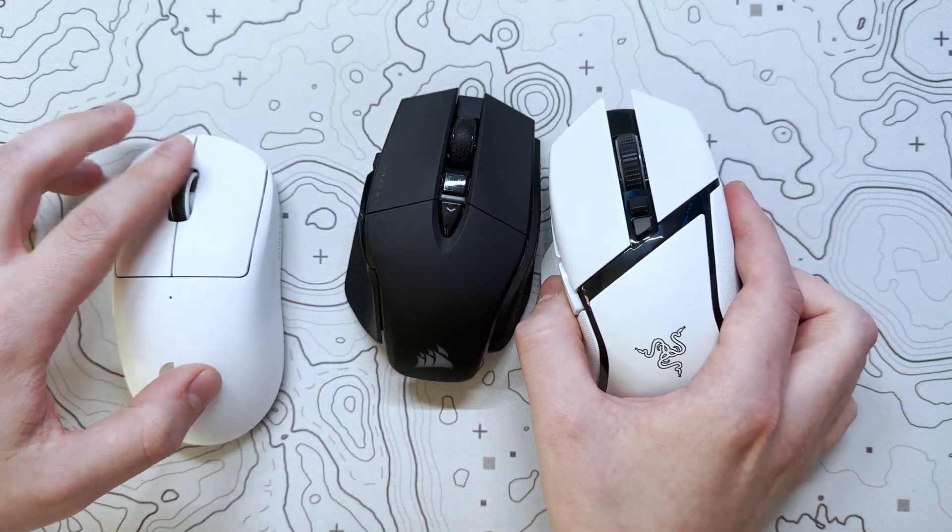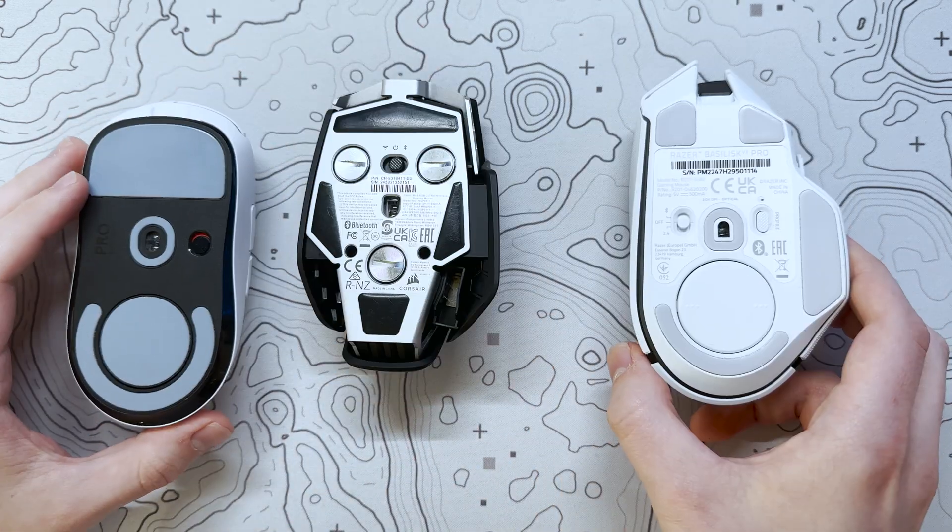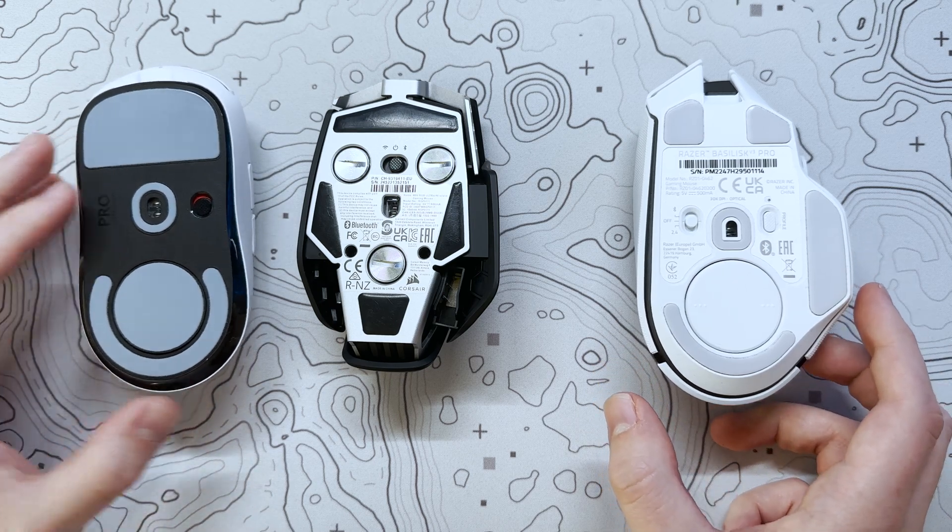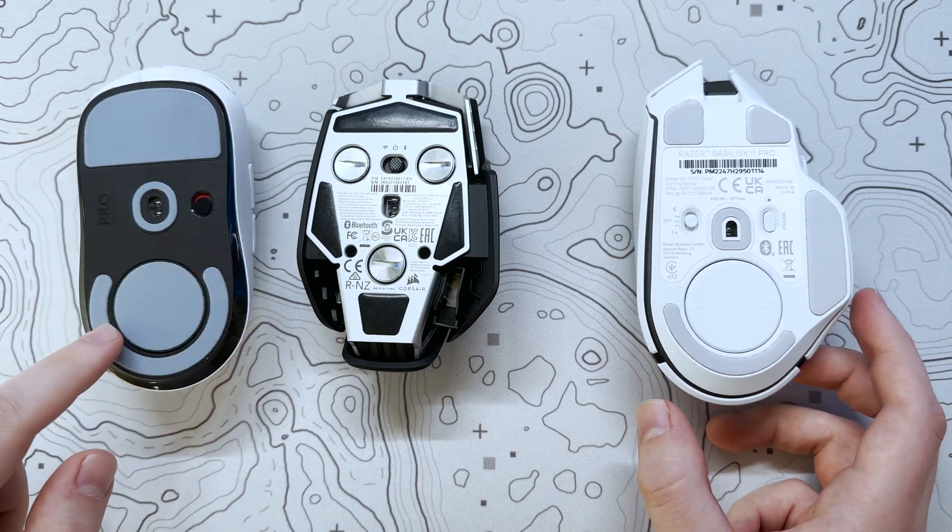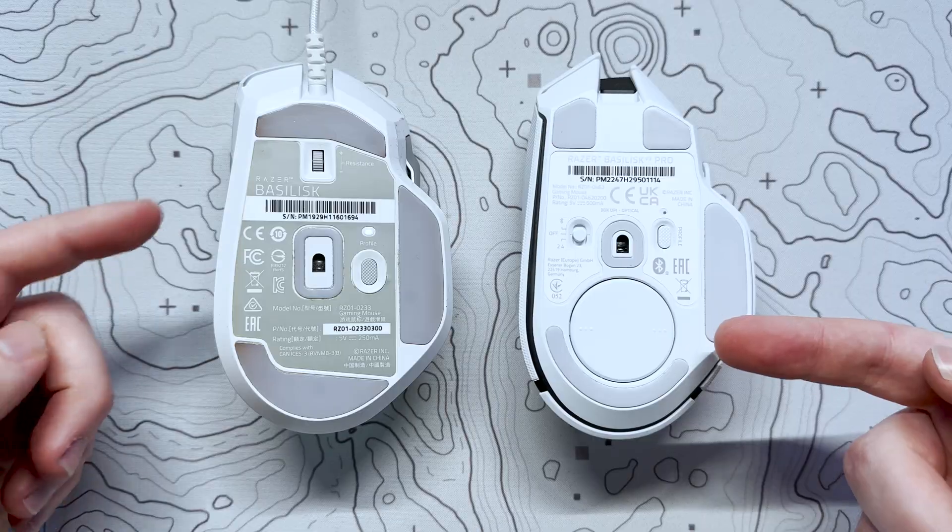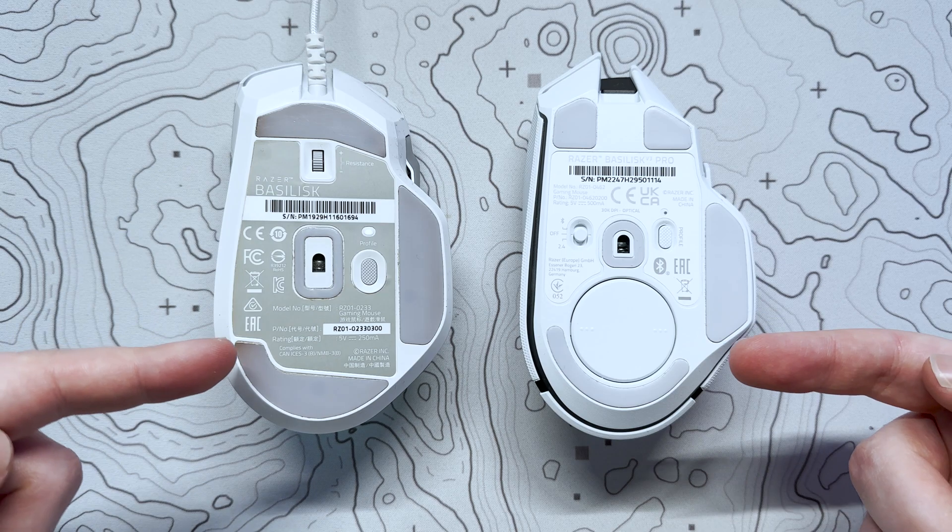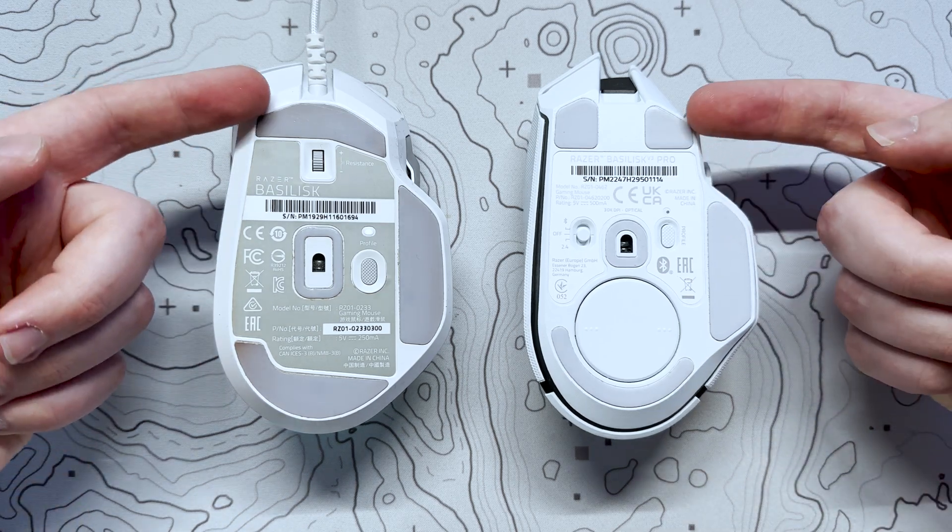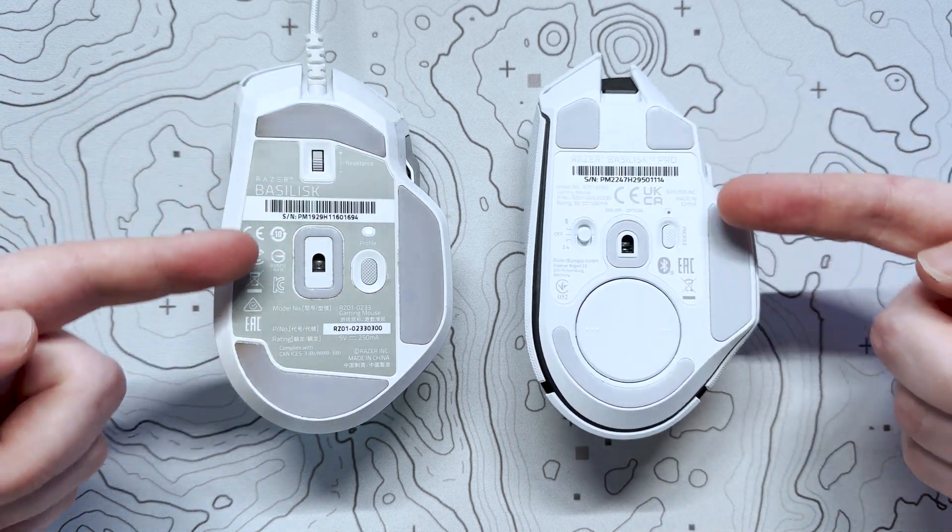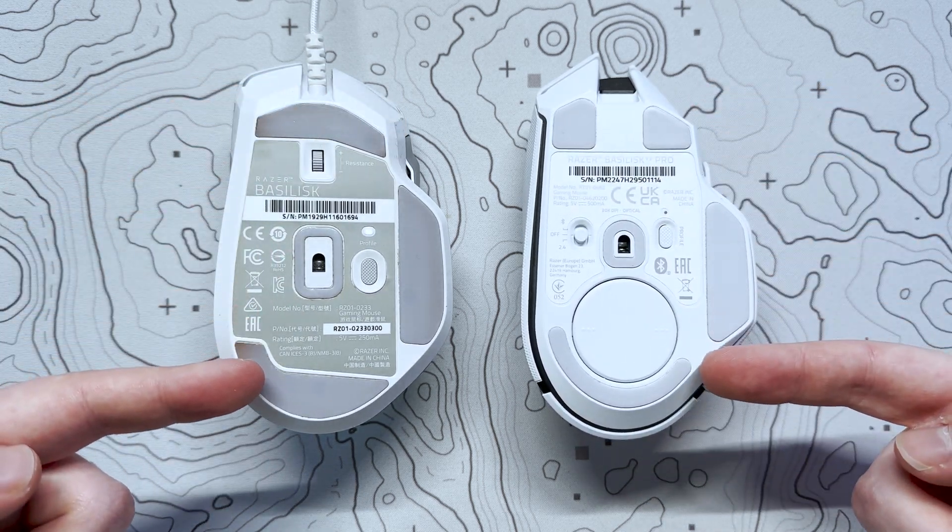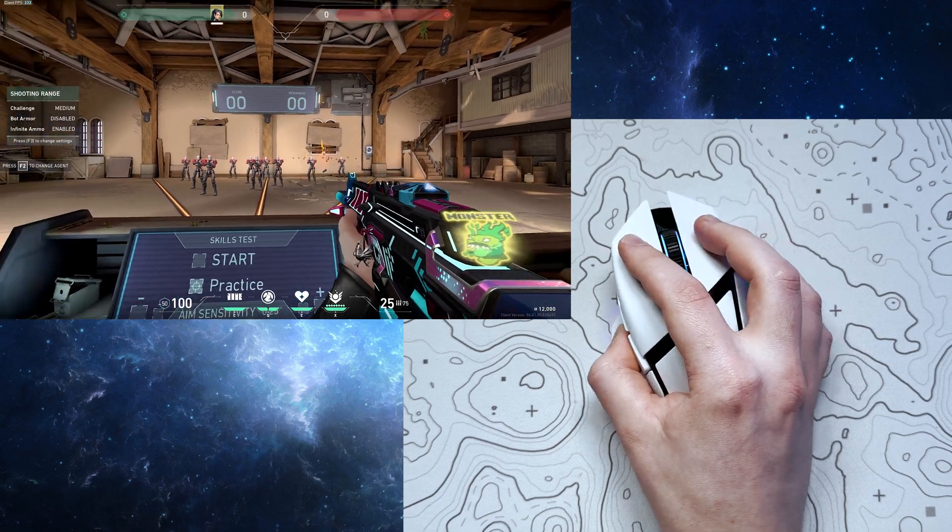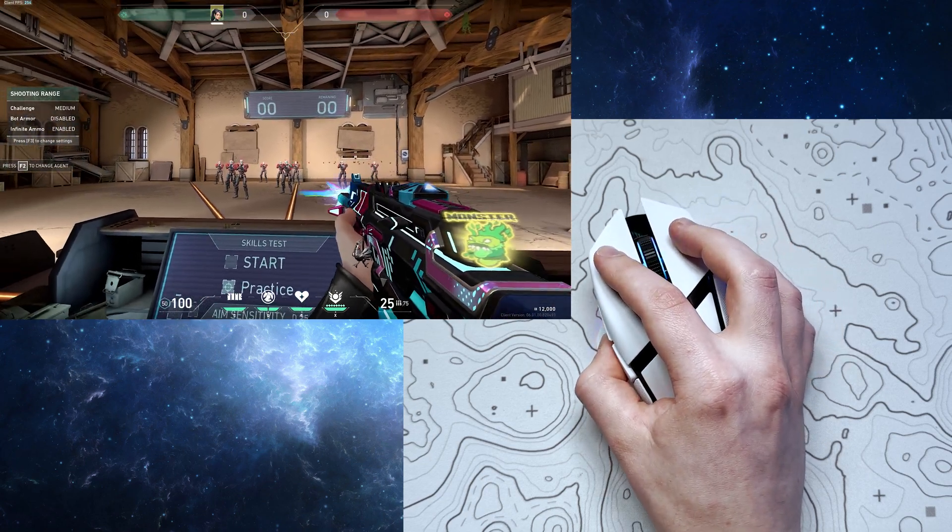A couple of things to mention before I give my thoughts about the mouse. The V3 Pro features Razer's optical switches, which have a 90 million click durability, can be up to three times faster than mechanical switches, and also eliminate the risk of unintended double clicks.